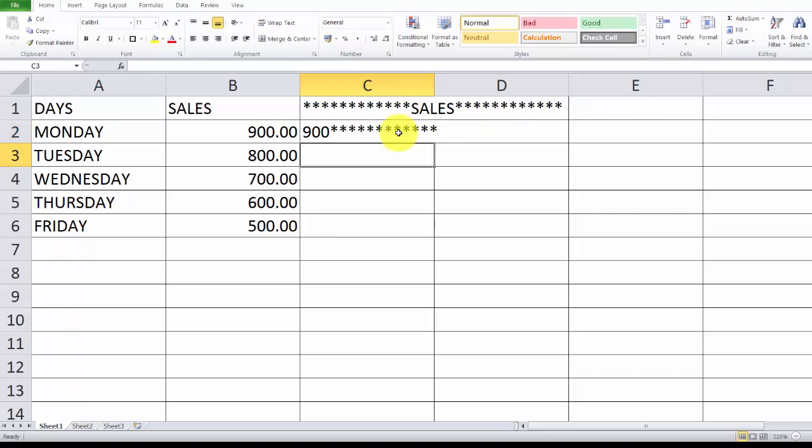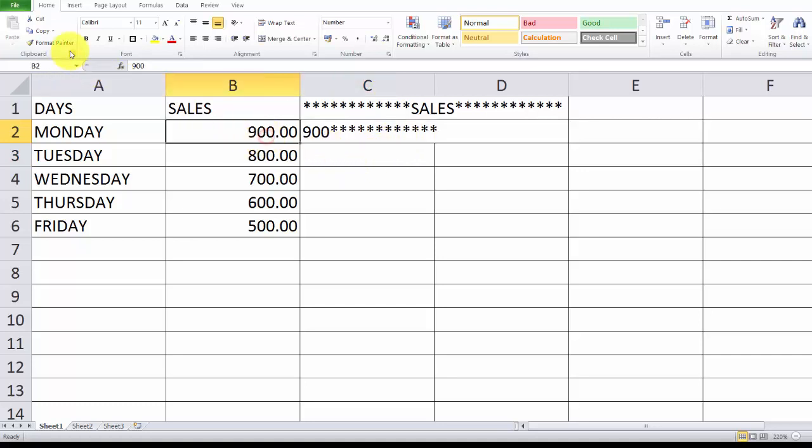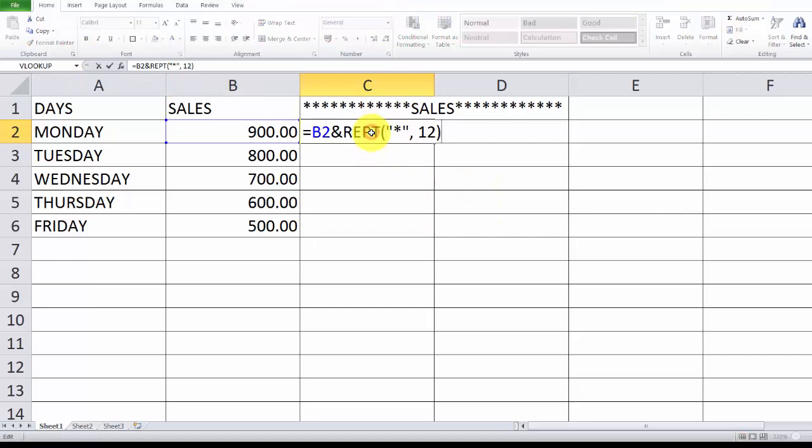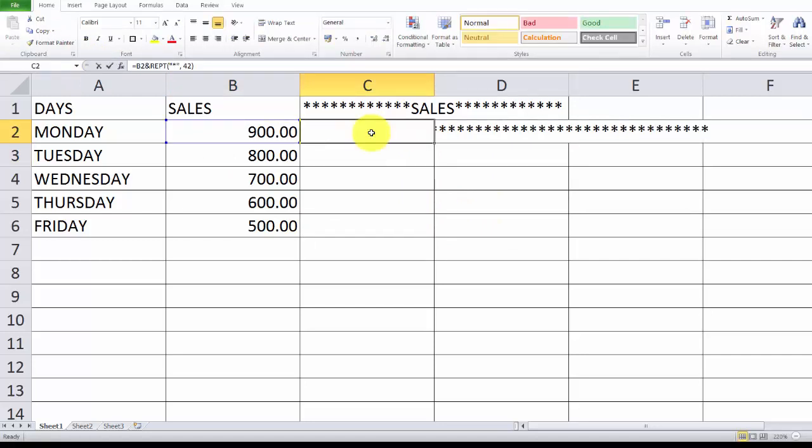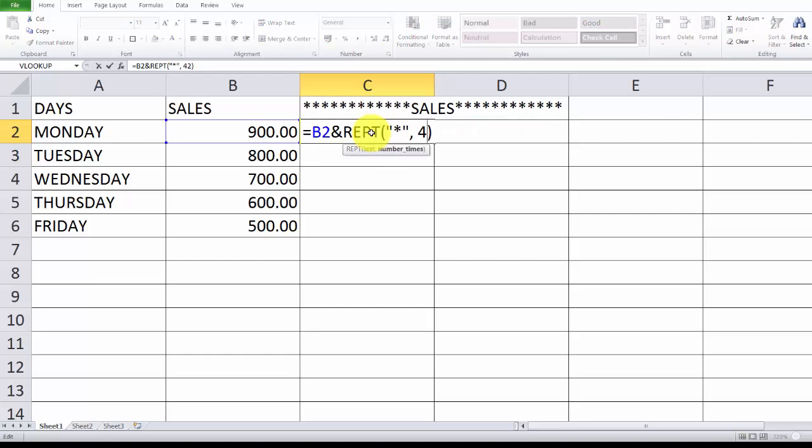See, after this it shows asterisks. So you can use the same way. Maybe I can make three to four. Yeah, that's it.